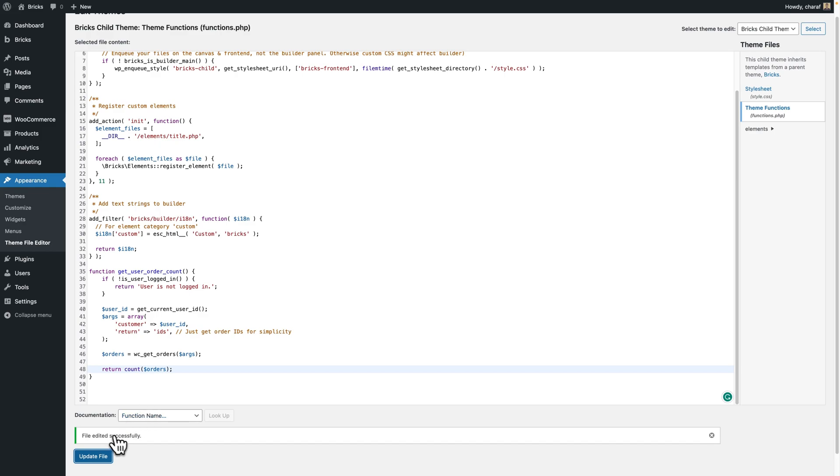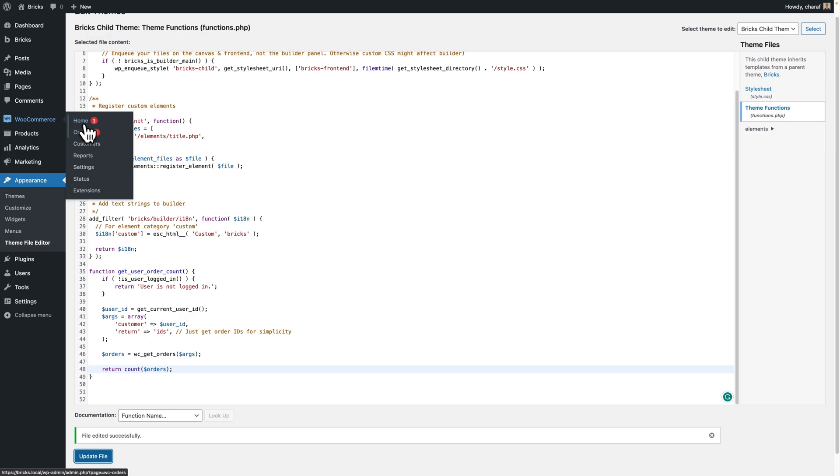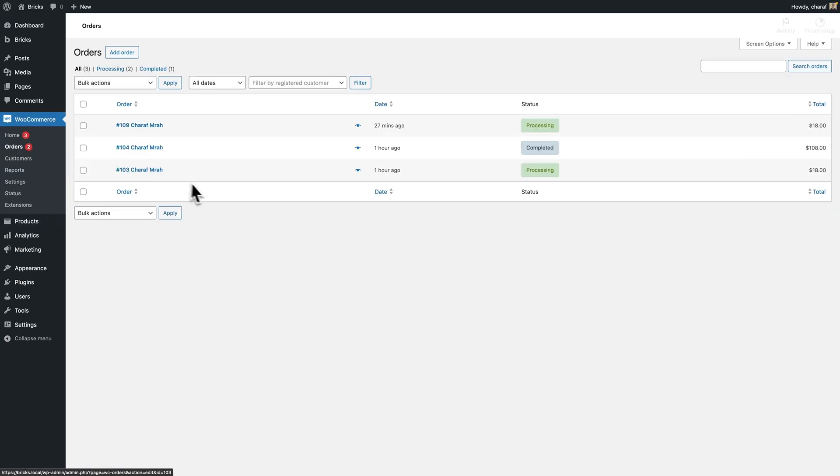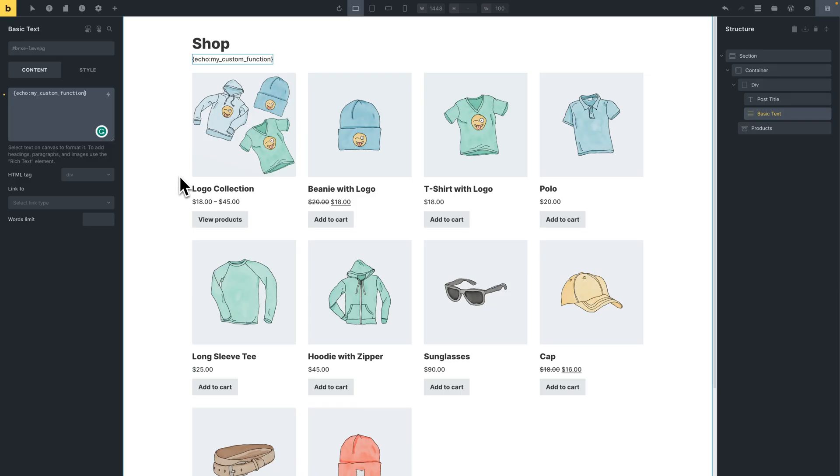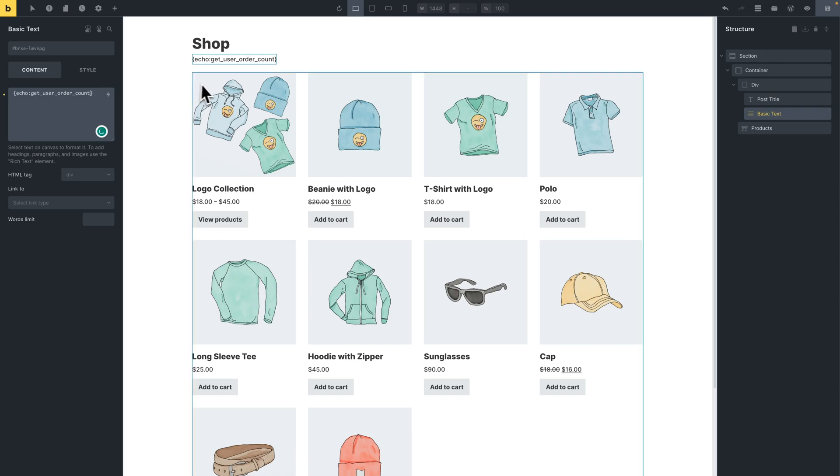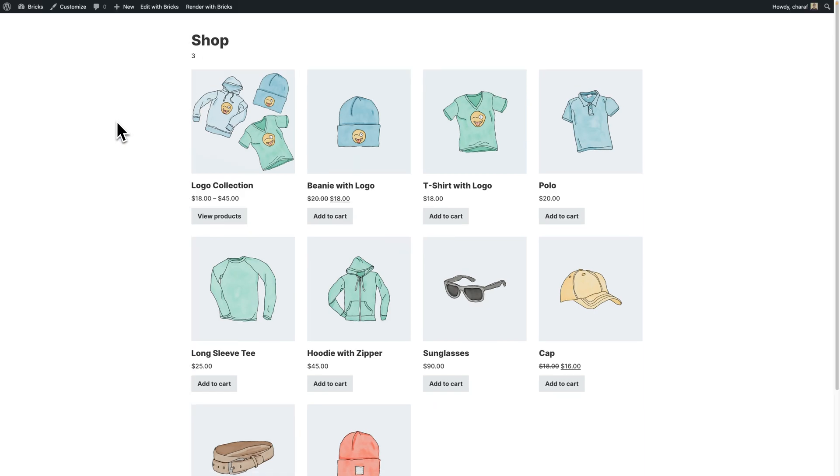And the file is edited successfully. Let me also take you to the WooCommerce orders page. And as you can see, I have three orders in different statuses right here. So we should be able to see three. Oh, and let me also copy the function name, get_user_order_count. We're back in the builder here. Let's replace this with get_user_order_count.